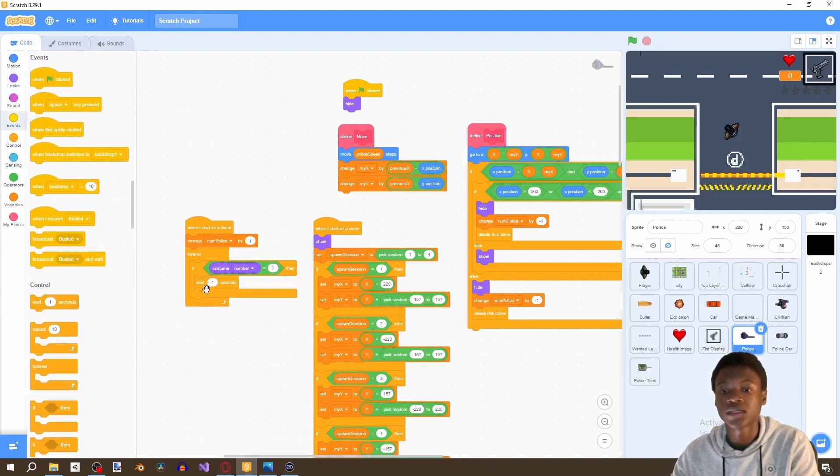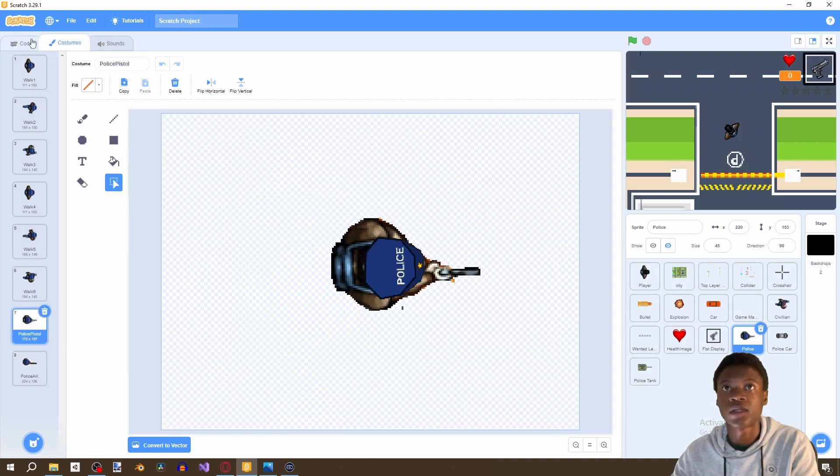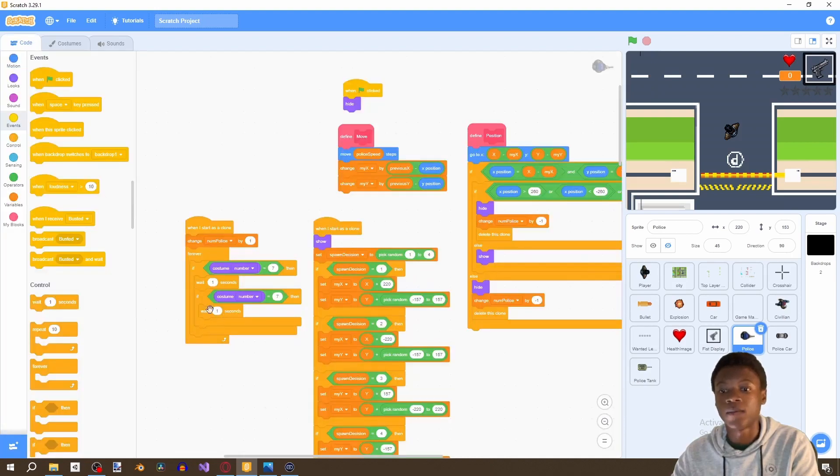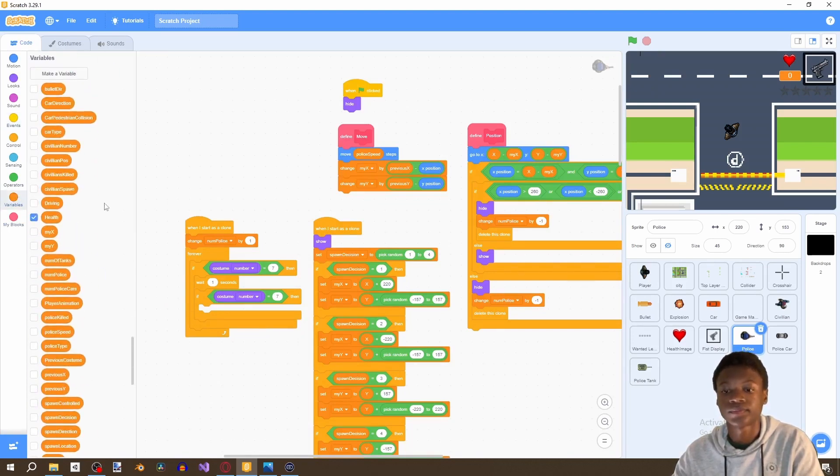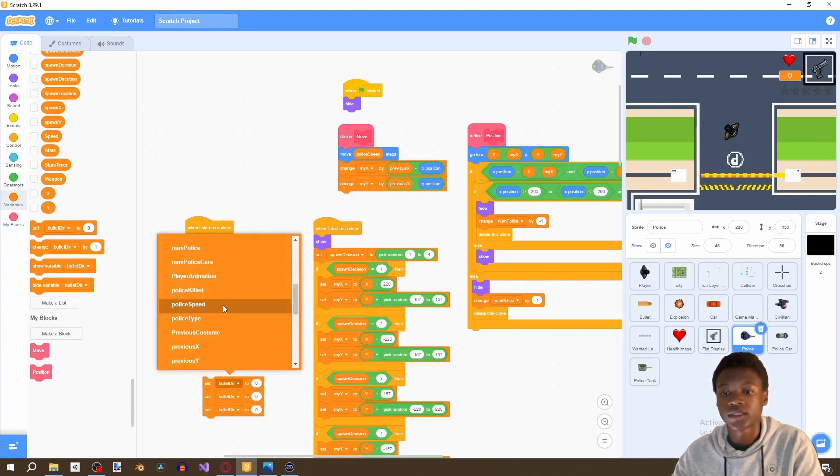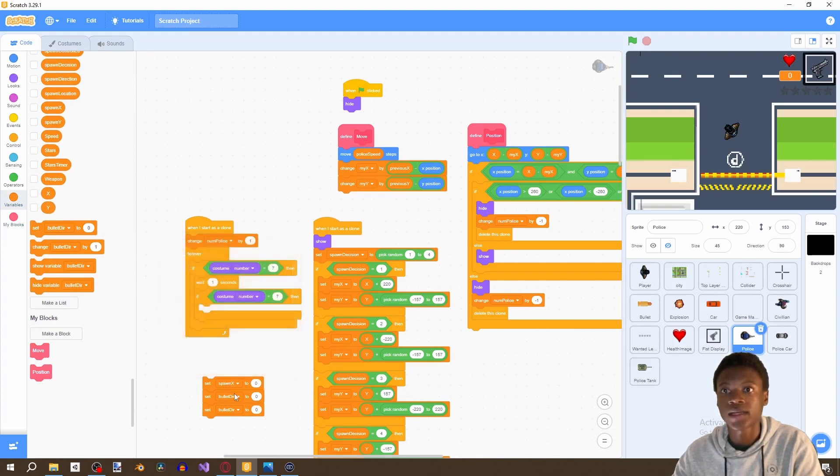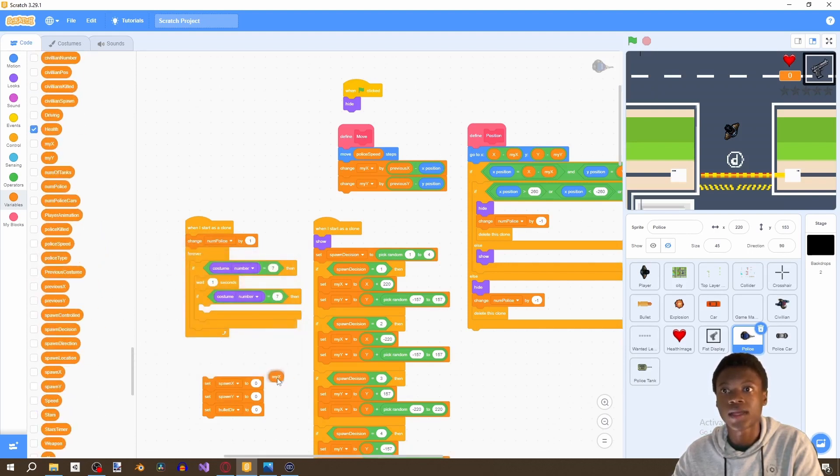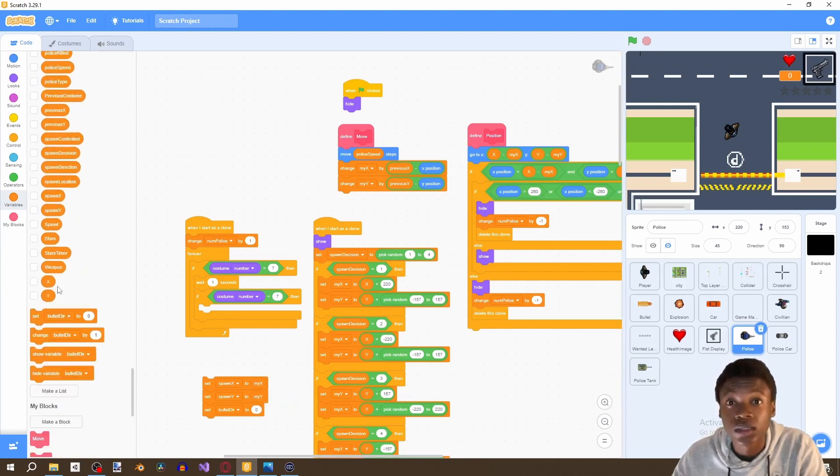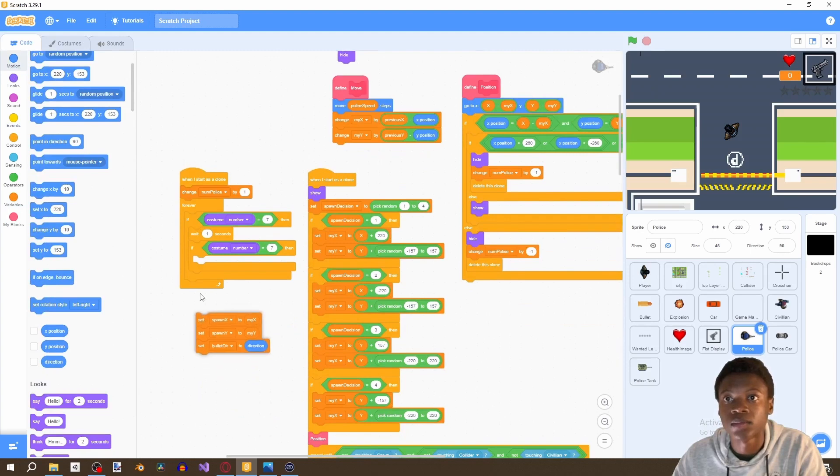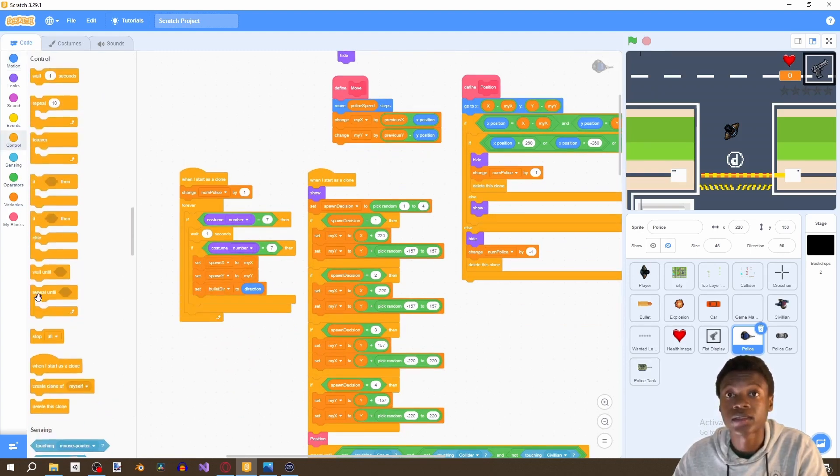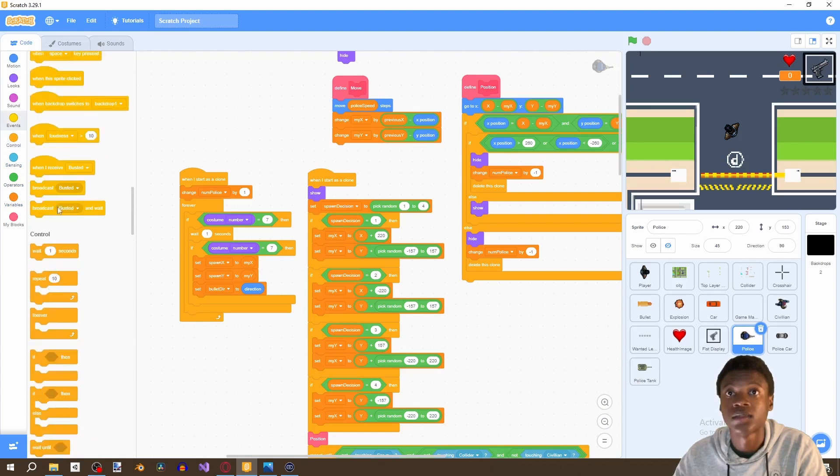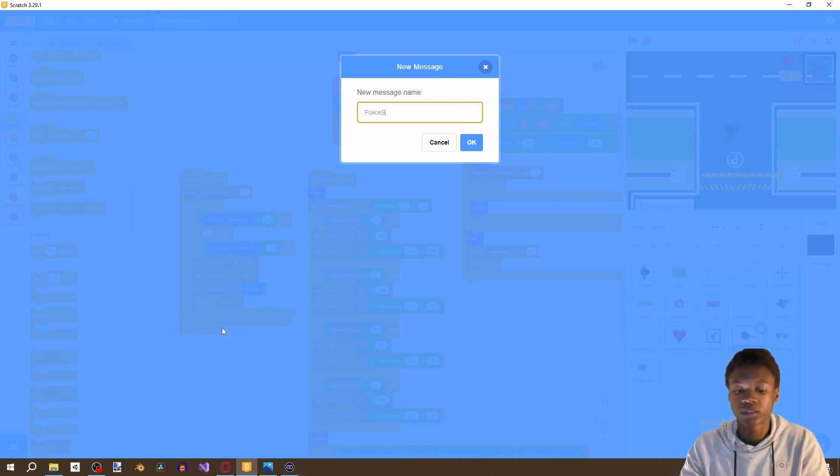Wait one second, and then if we're still holding the pistol, because costume seven is the pistol, don't wait a second again. Then we're going to set spawn X, spawn Y, and bullet direction to my X, my Y, and to the police direction. Then broadcast police shoot.